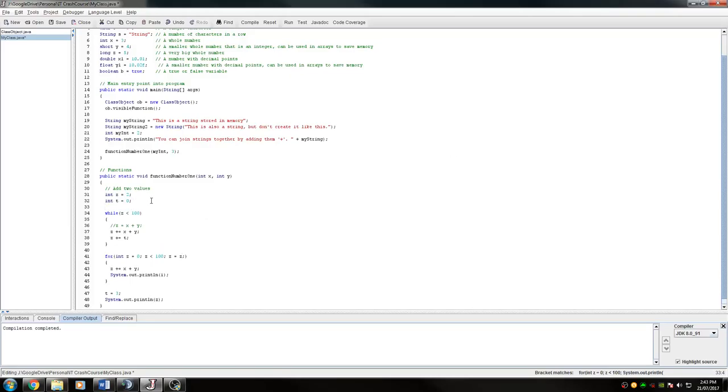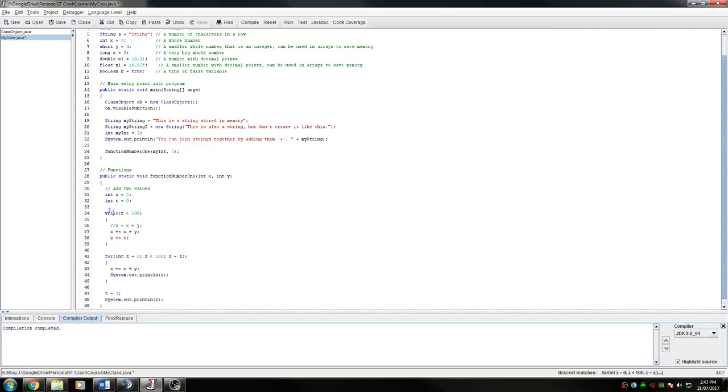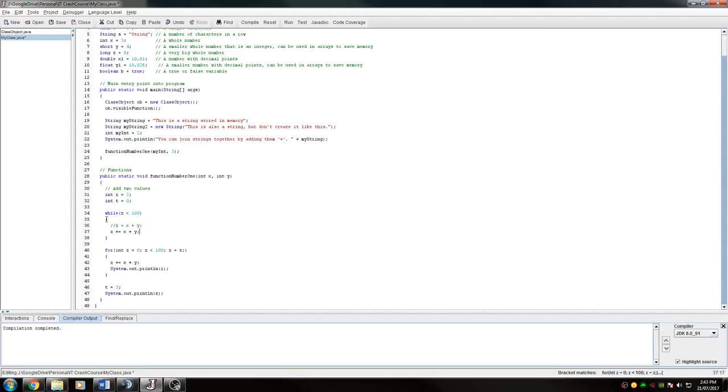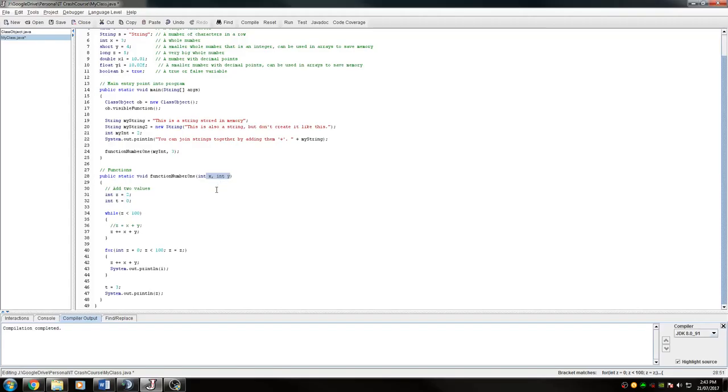So in this function we are running both of them just to show what they do. So this while loop here has a condition that it'll only run while z is less than 100. So z is made here to be 2 and z in here has x and y added on to it. So these x and y values are the ones that were given into the function.